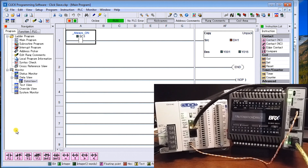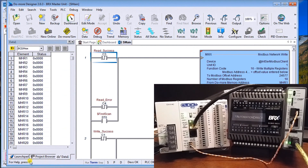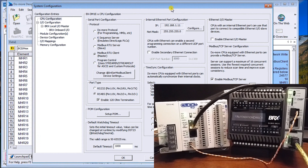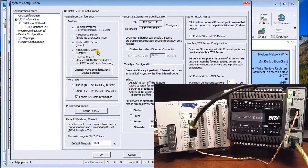Now let's go over to our Bricks PLC software. Under Configure and the configuration settings, you'll notice the serial port configuration shows Modbus RTU Client — which is our master — controlling communication out to the Click. Under port type we have RS485, and we've enabled the 120-ohm termination resistance.